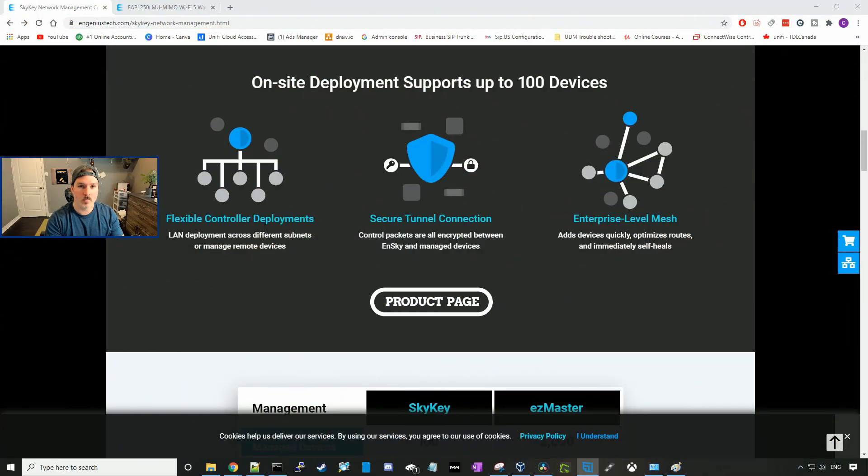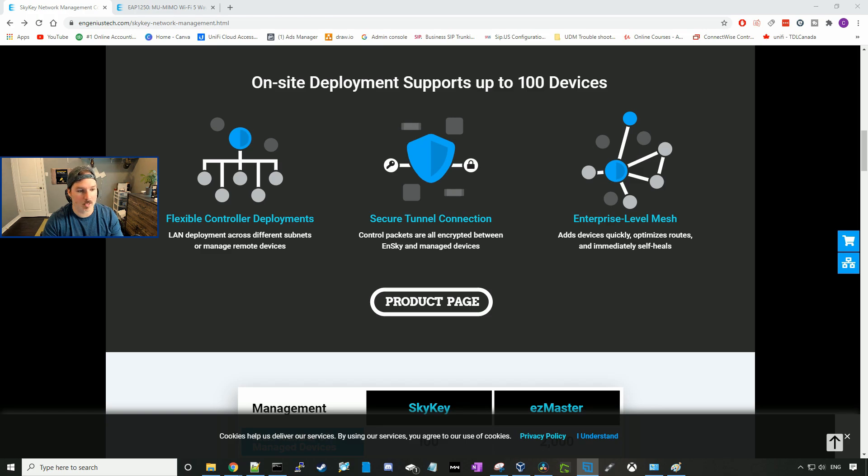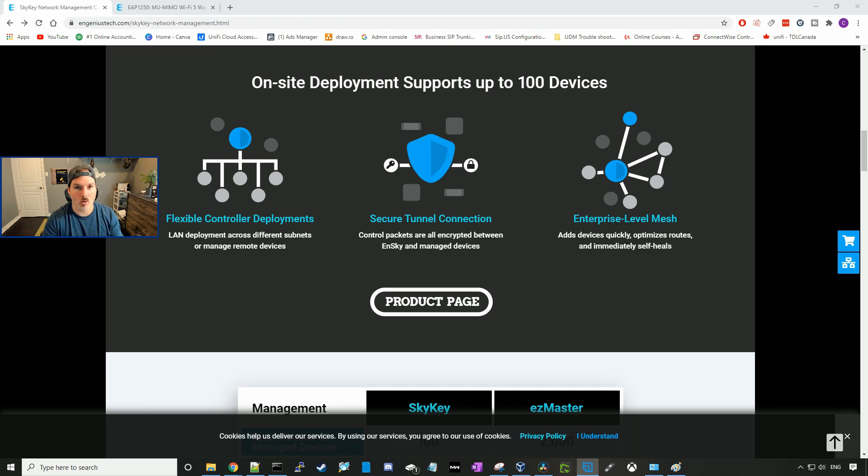Now that we've seen the box, let's take a look at some of the features within the SkyKey and the EAP 1250. The SkyKey has flexible controller deployment, LAN deployments across different subnets or managed devices. It has a secure tunnel connection so control packets are all encrypted between your SkyKey and the managed devices.